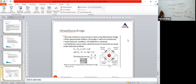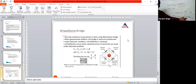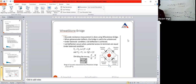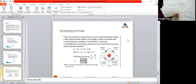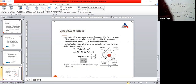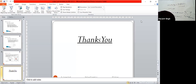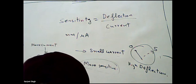We require an instrument that is more sensitive, because it shows high deflection when we give a small value of current. If I give more current and only small deflection results, that is a less sensitive instrument. We need more sensitive instruments. In the next lecture, we will start the Kelvin bridge. Today's topic is clear to everyone.